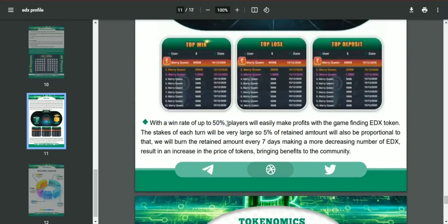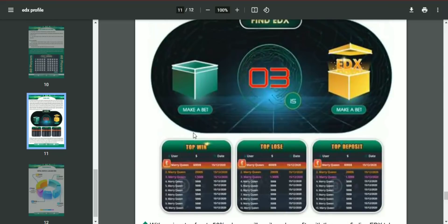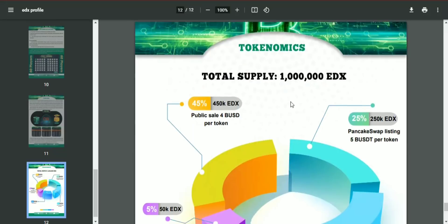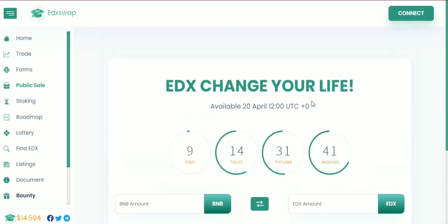Players will easily make profits from this game. The stake of each turn will be up to five percent, and the written amount will be proportional. The written amount will burn every seven days, decreasing the number of EDX tokens and resulting in an increasing token price — bringing benefits to the community. Burning the EDX token is one of the main goals of Education Exchange, as it keeps the price of the token higher.